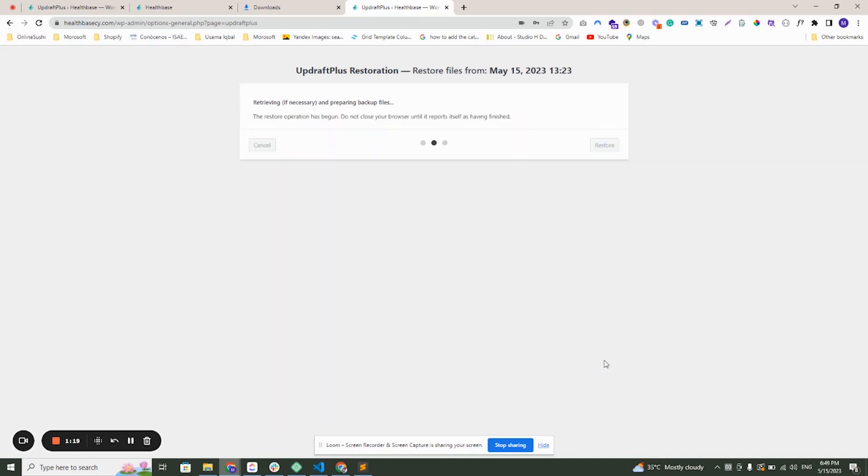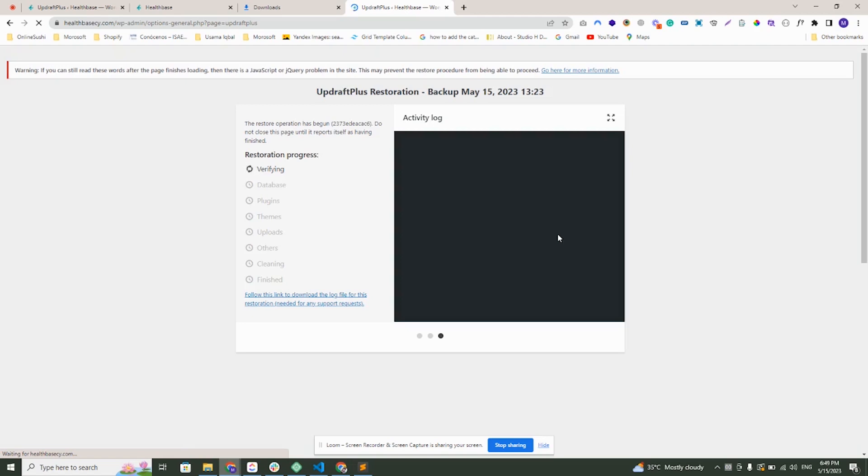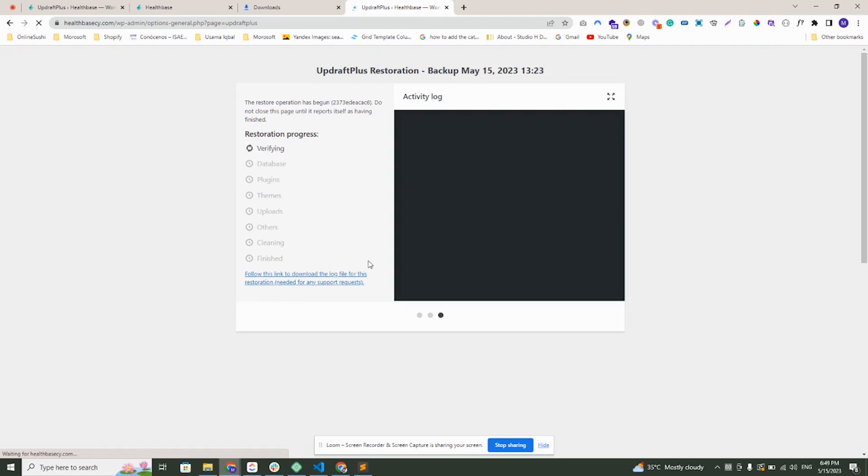Then click on restore. It is verifying now.